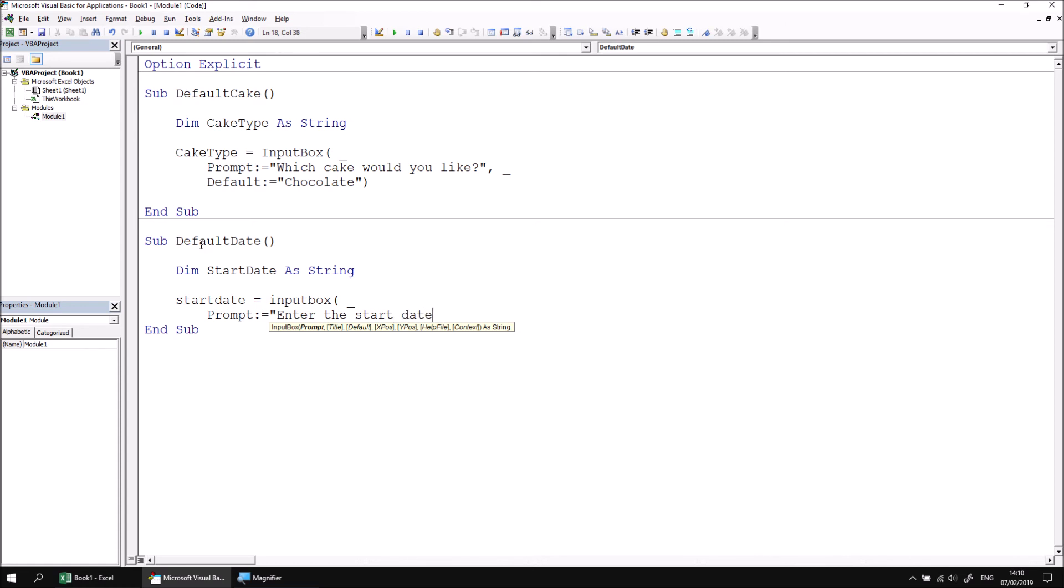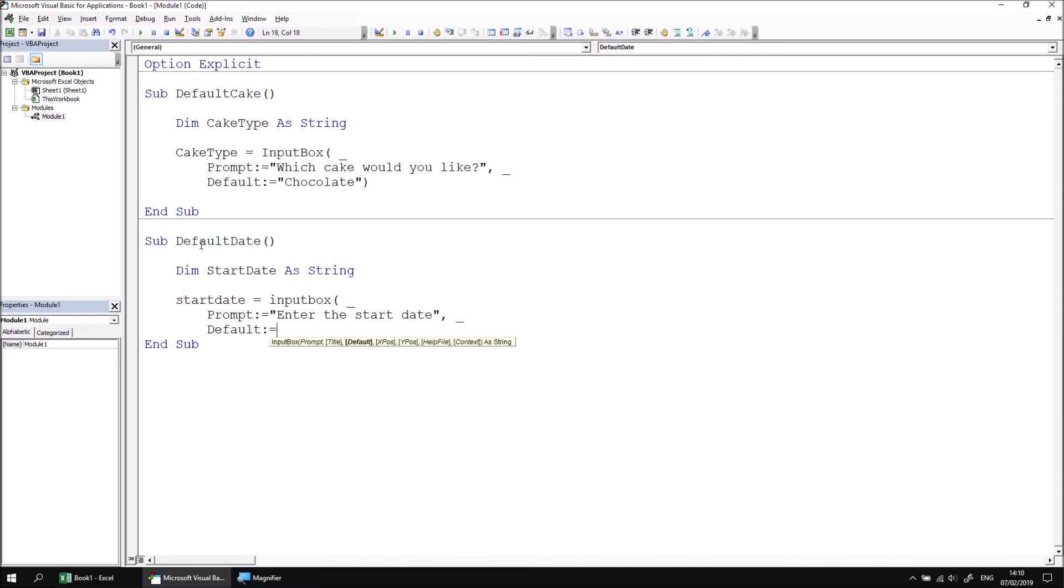What I can then do is if I add in the default parameter, I can then set the value of this default parameter to be a formatted version of the current date. So for this to work, I'm going to use the format function. In there, I'm going to refer to the date function to return today's date. Following that, I'm going to set the format parameter to format the date as DD followed by three M's and then four Y's.